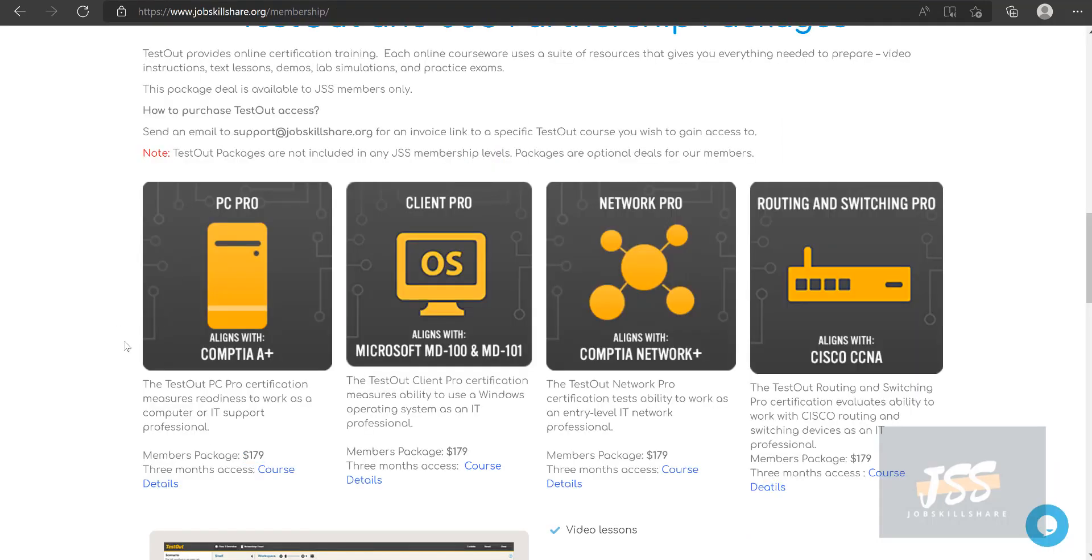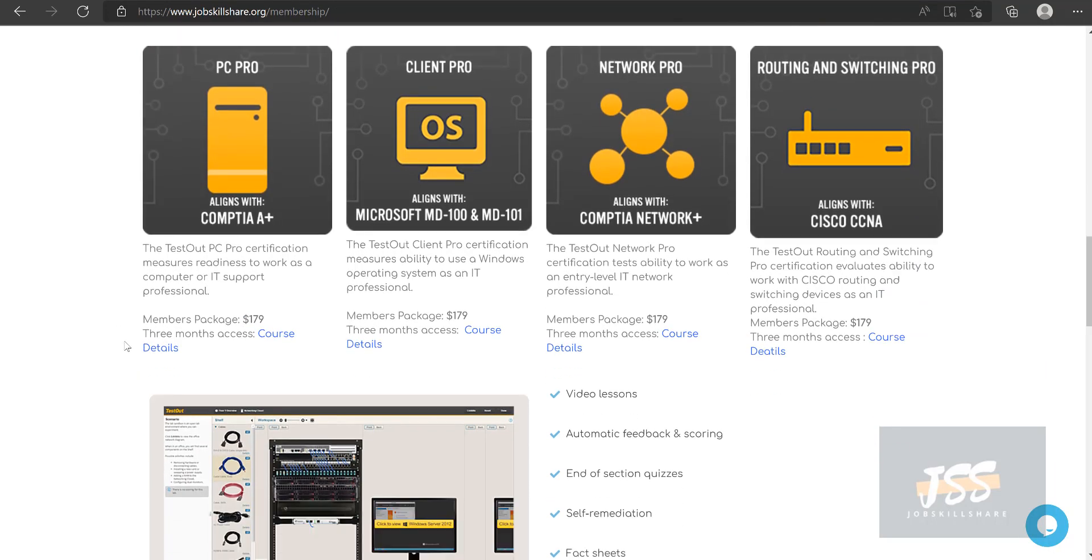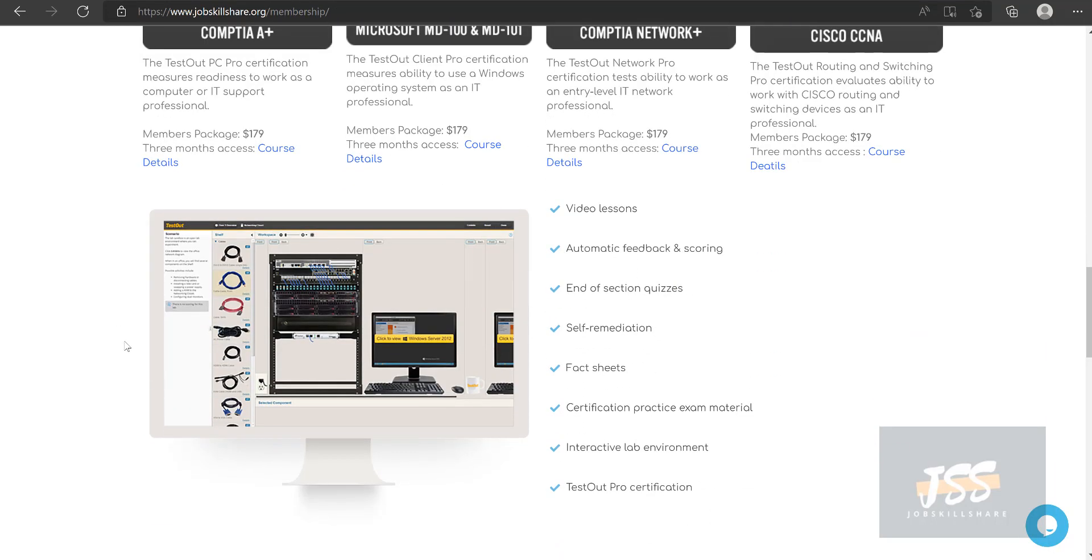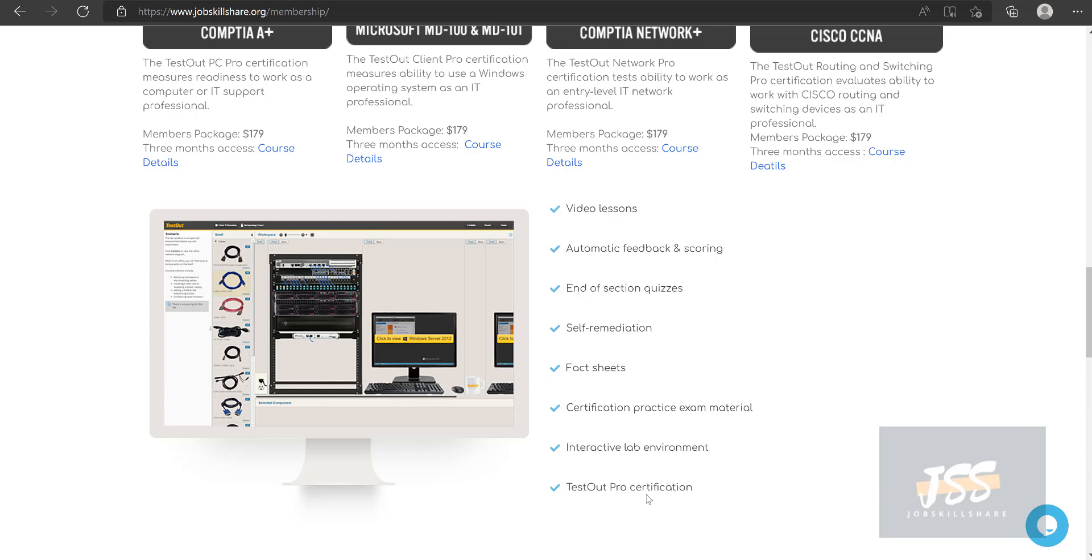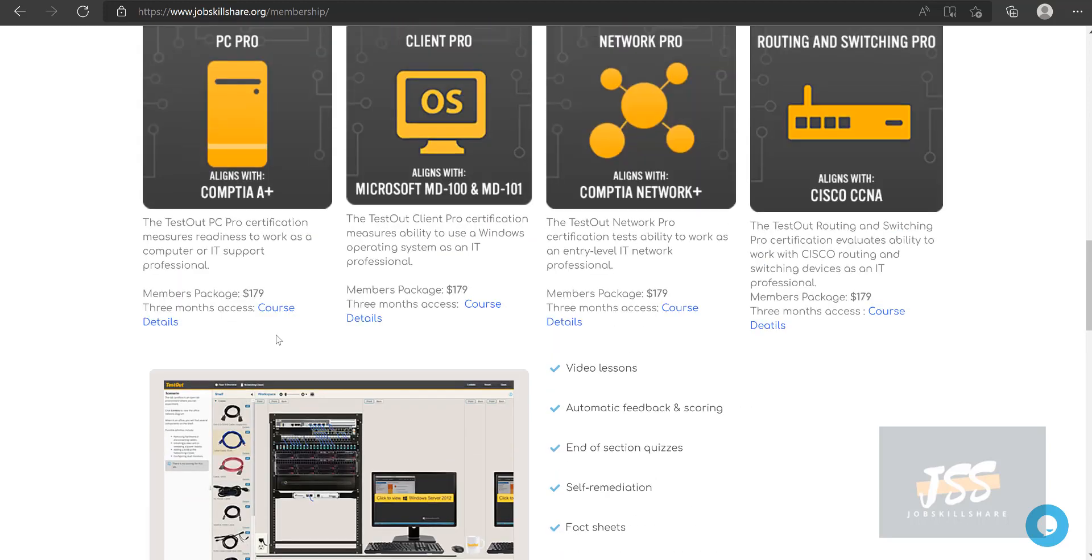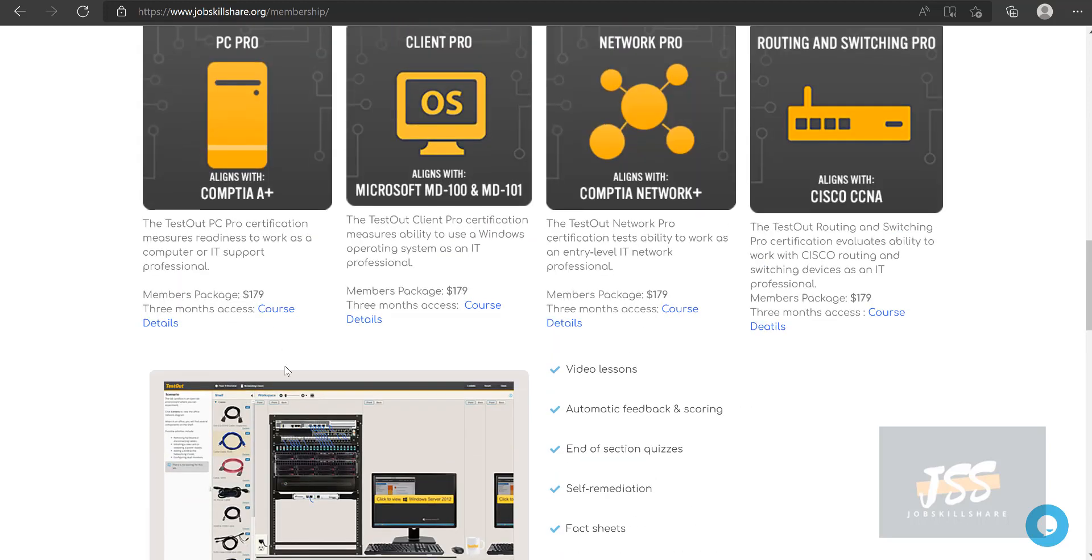So basically, you can see what they offer is video lessons, automatic feedback scoring, end of section quizzes, self remediation, fact check certification, practice exam material, interactive lab environment and test out PC Pro certification. You get a voucher for it for free in this and then you can get that and pass it.